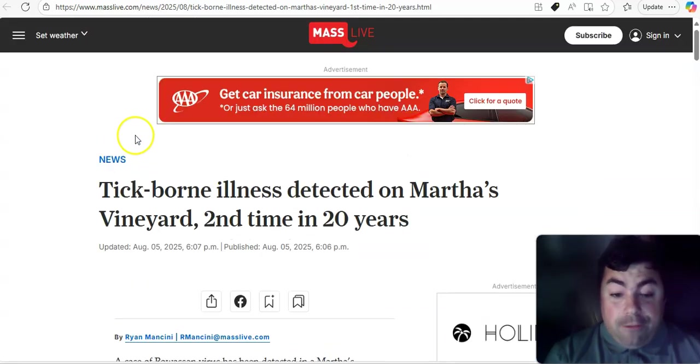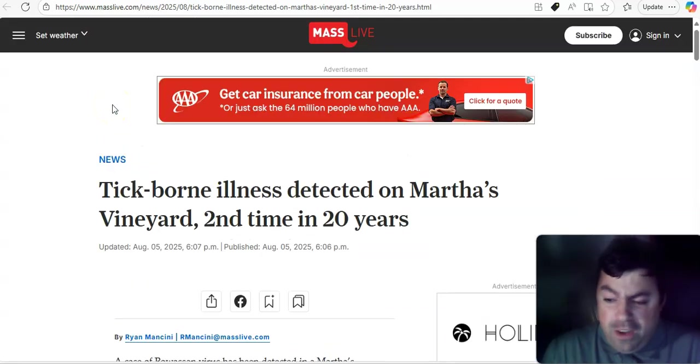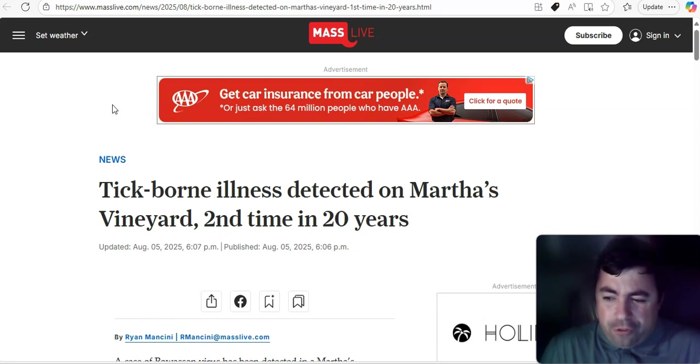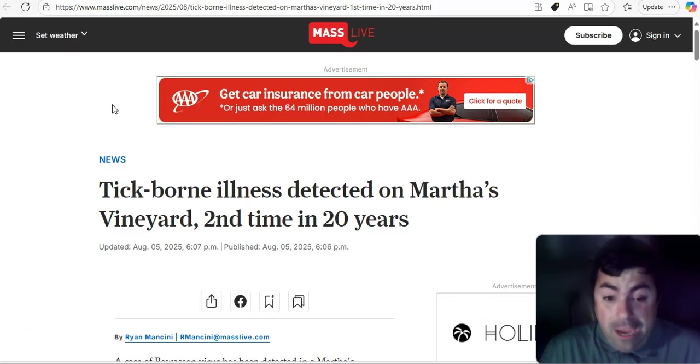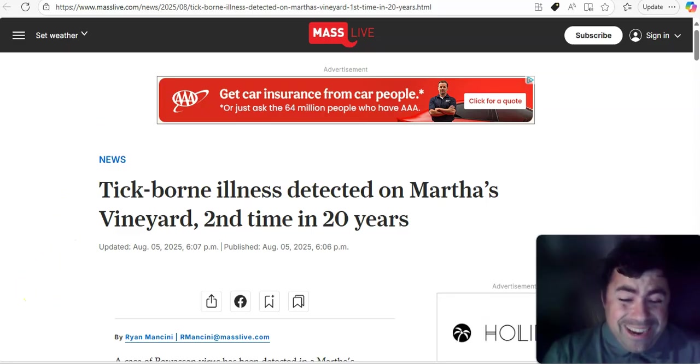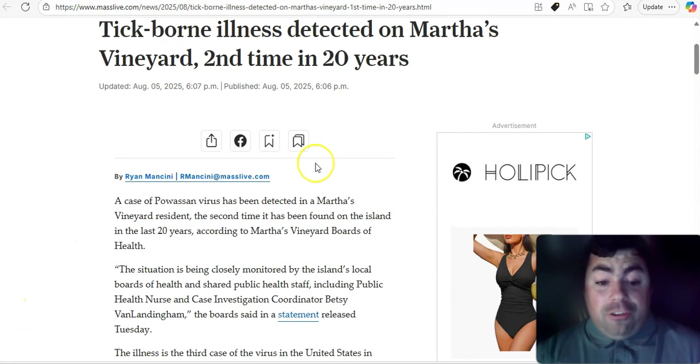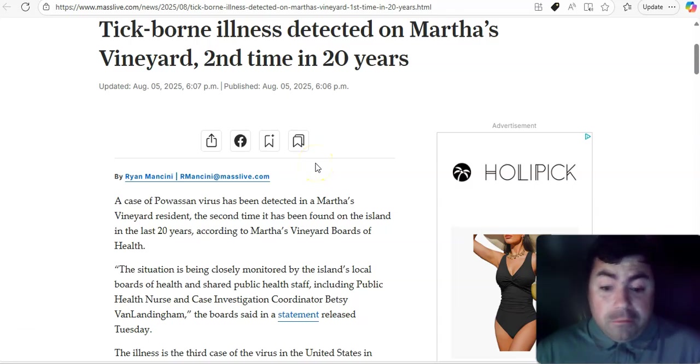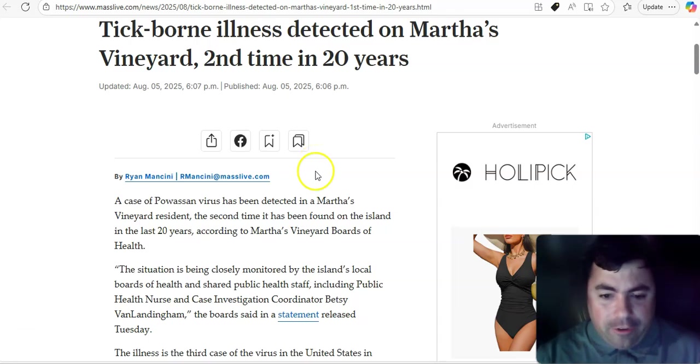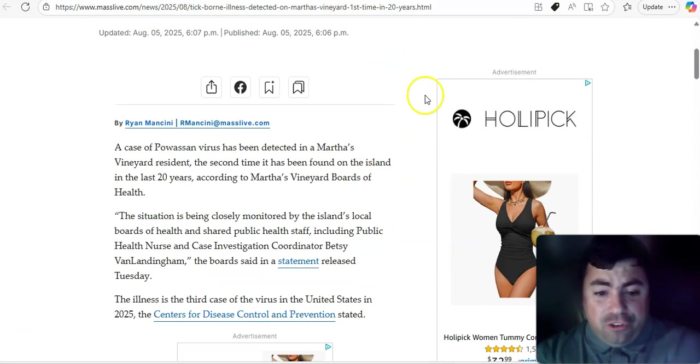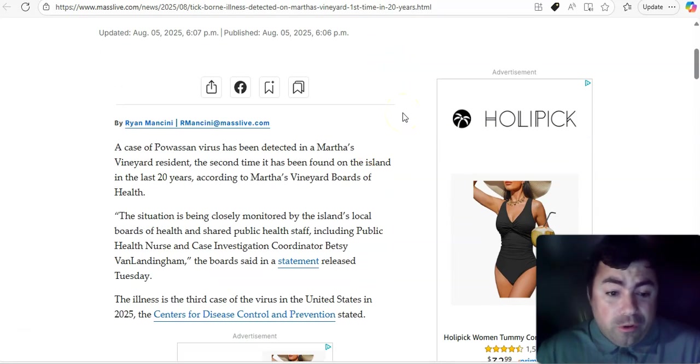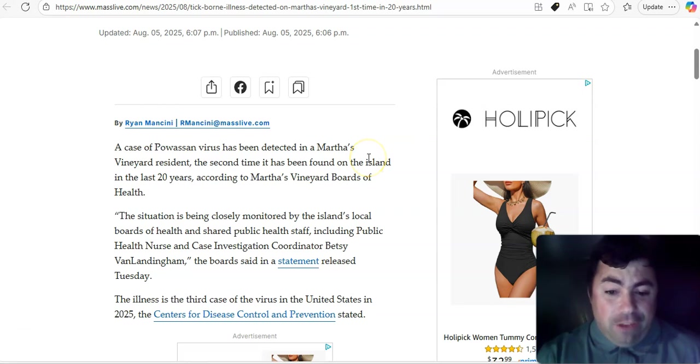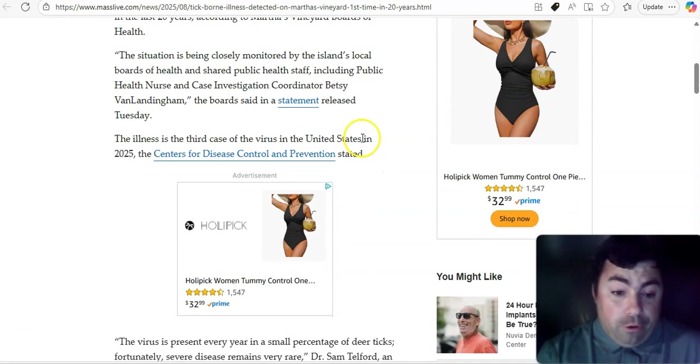Moving on now to a different virus. Martha's Vineyard. Did we not just talk about norovirus there about a week and a half ago? Now we're talking about a tick-borne illness being detected on Martha's Vineyard for the second time in 20 years. A case of Powassan virus has been detected in a Martha's Vineyard resident. The situation is being closely monitored by the island's local board of health and shared public health staff.